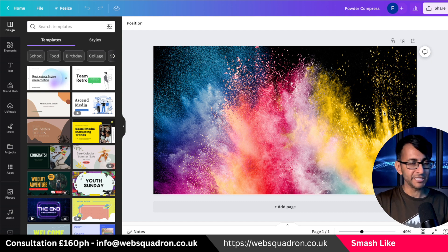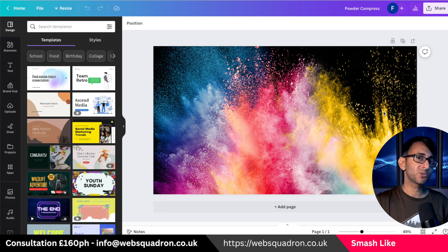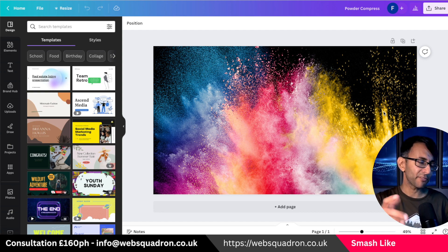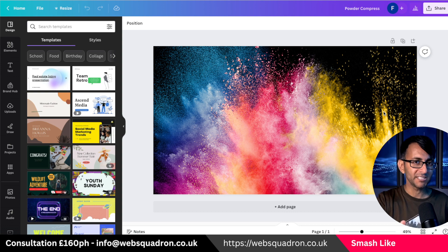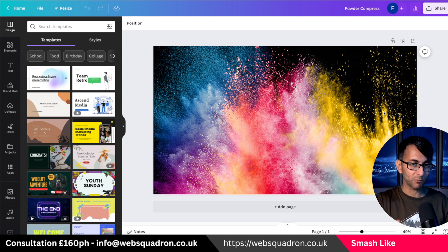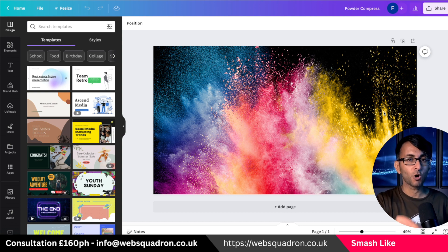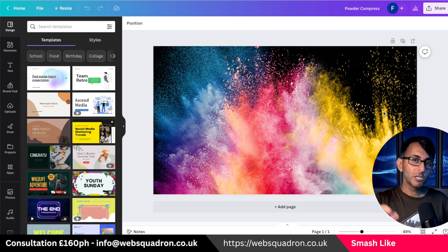Here we have an image which is 1920 by 1080, and this is probably gonna be about three megabytes when I download it. There is a compression option as well.